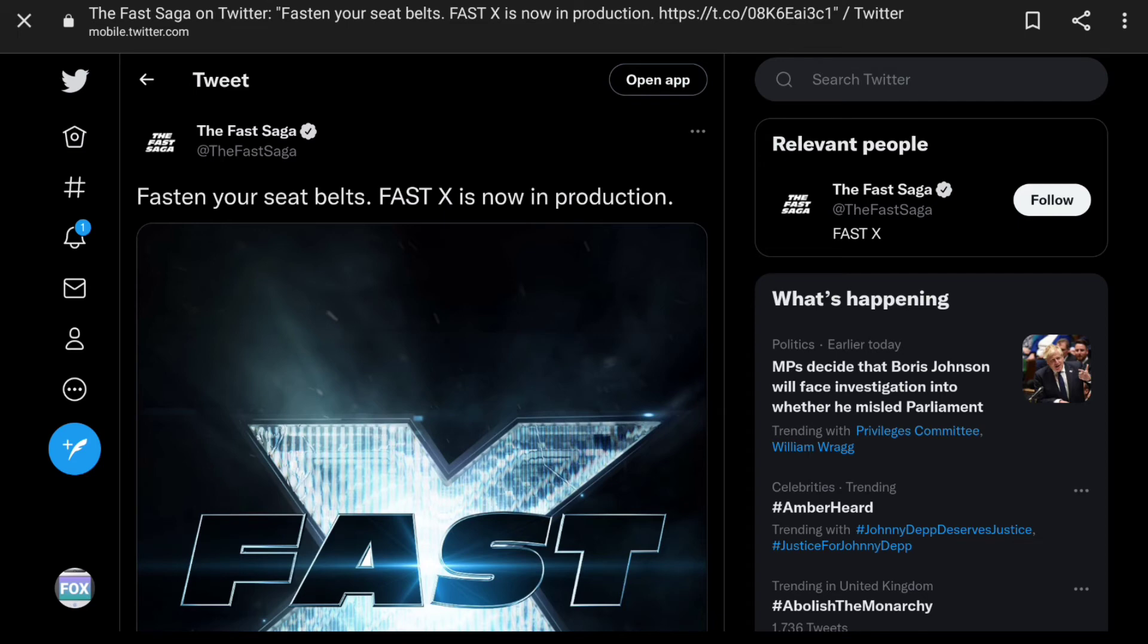Some of the more different titles for the films are more simplified in the UK. Like Fast 5 is Fast and Furious 5, Furious 7 is Fast and Furious 7, The Fate of the Furious is just Fast and Furious 8, and then F9 from last year was just Fast and Furious 9. So this is probably just going to be called Fast and Furious 10 instead of Fast X.